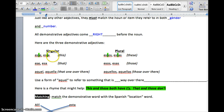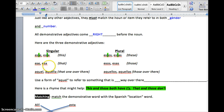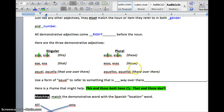Este, esta means this. Estos, estas means these — so this and these both have T's. Esa, ese, esos, esas. Aquel, aquella, aquellos, aquellas — all of those over there means that, those, or that one over there, those over there.